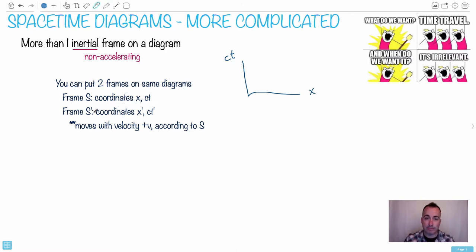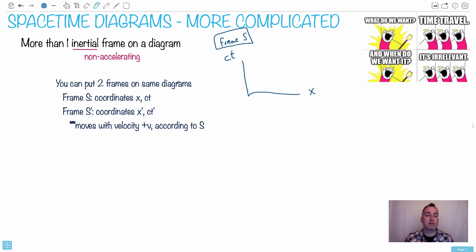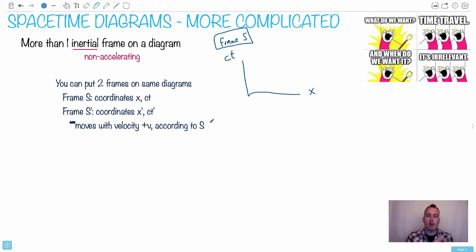Then S-prime — this is for frame S — means some sort of frame of reference. On the same axes, we're going to put another frame, S-prime. It's going to have coordinates X-prime and CT-prime, where S-prime is moving with a velocity V according to S. So we're trying to have one frame of reference and then another frame of reference, and they're going to be drawn on the same diagram.